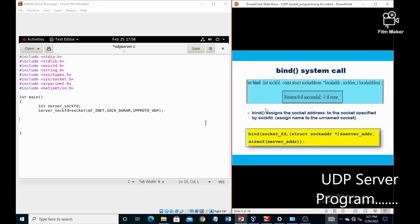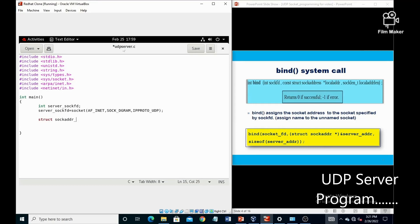The next system call is the bind system call, which actually assigns the address to the socket. It contains three parameters: the first one is socket descriptor, second one is the structure variable, and third one is the length of that structure. First, we have to declare the structure variables: server_addr and client_addr.